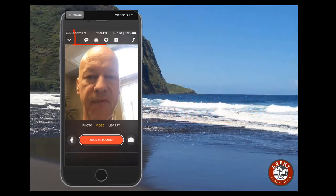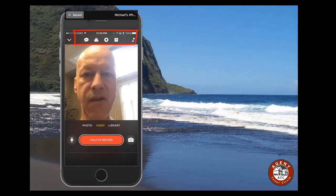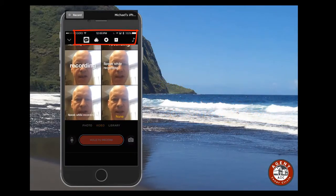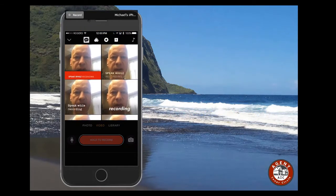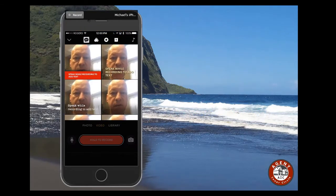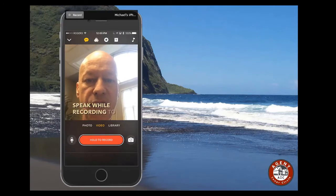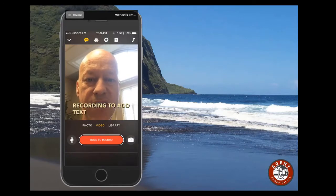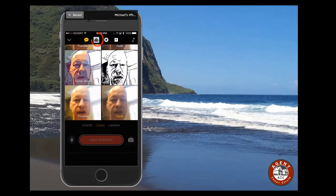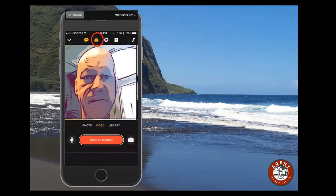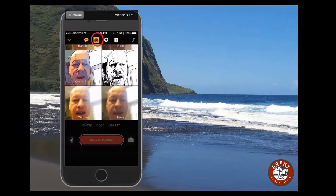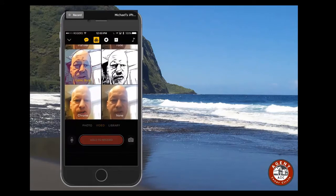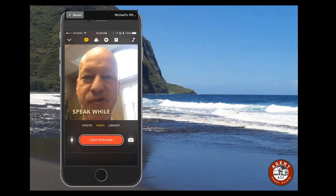Across the top of the video there's a menu — the first one is for text and you can select what manner of text and how you want it to display. Let's pick this yellow one, and you can see as I talk it's going to do text. I can go over here and pick various effects — cartoon character-like things — but for now let's just leave it at none.